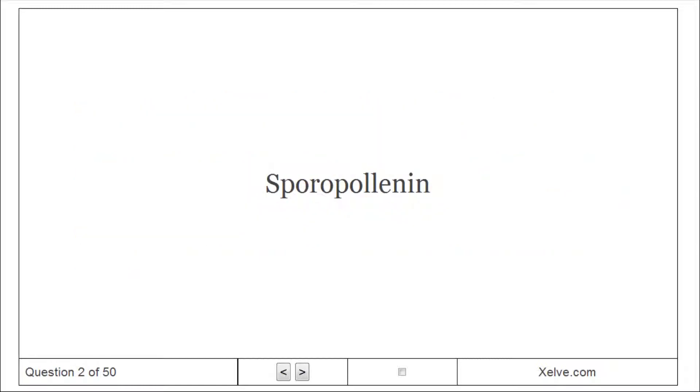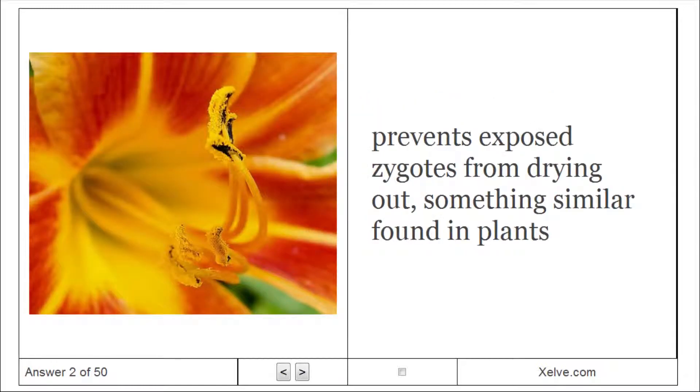Sporopollenin: Prevents exposed zygotes from drying out — something similar is found in plants.